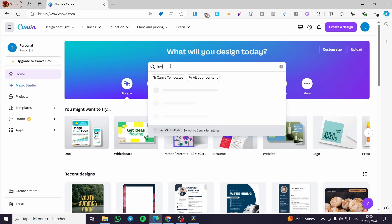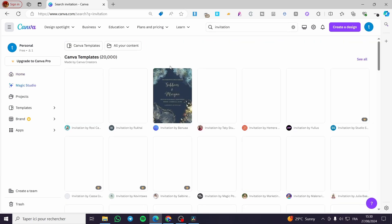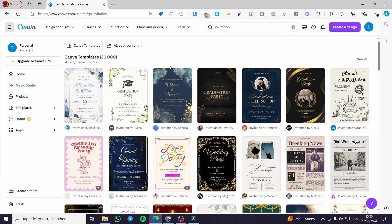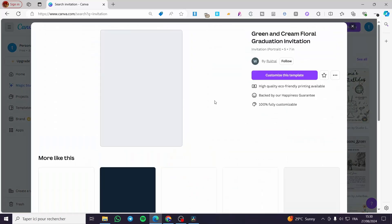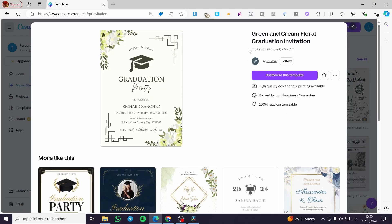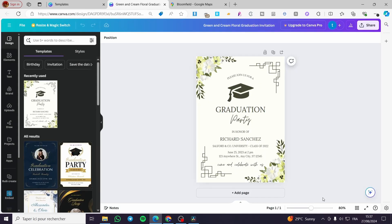Then I'm going to click on enter. So now we are going to select the invitation that we want, then we're going to add it here. We have the invitation. I'm going to click on customize template.